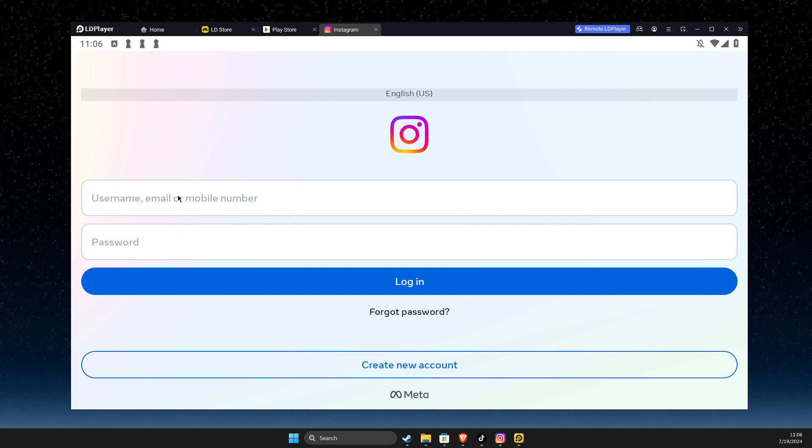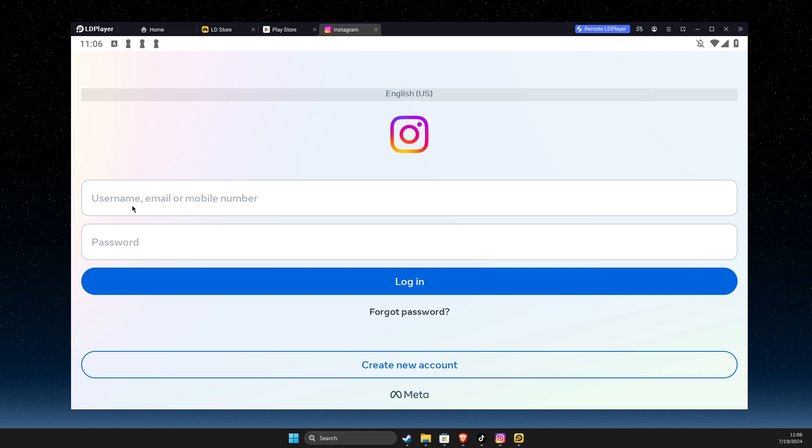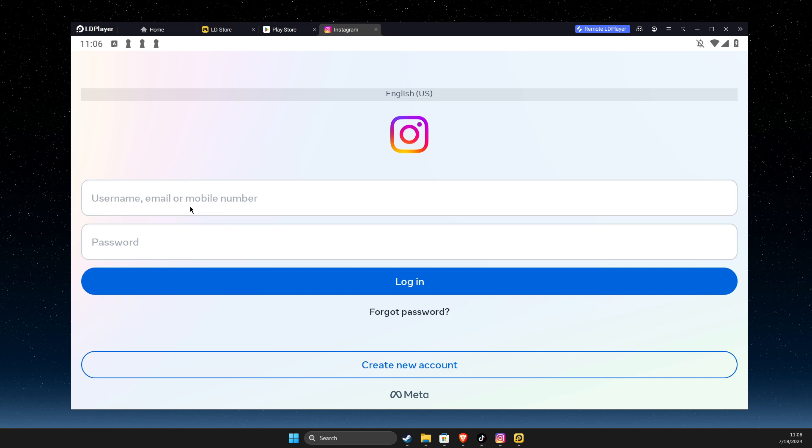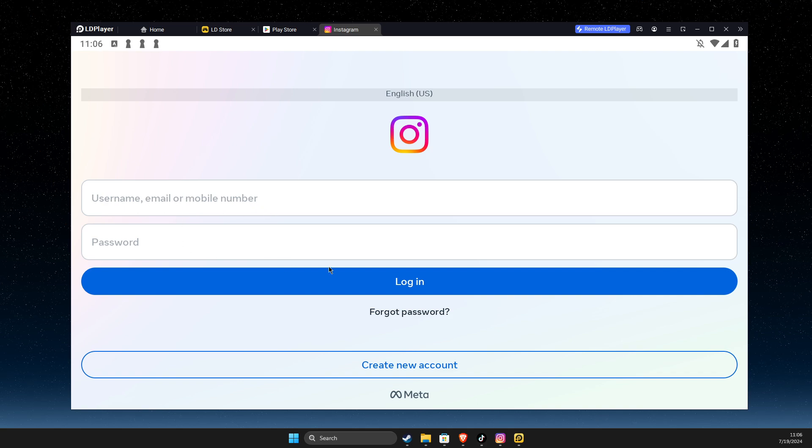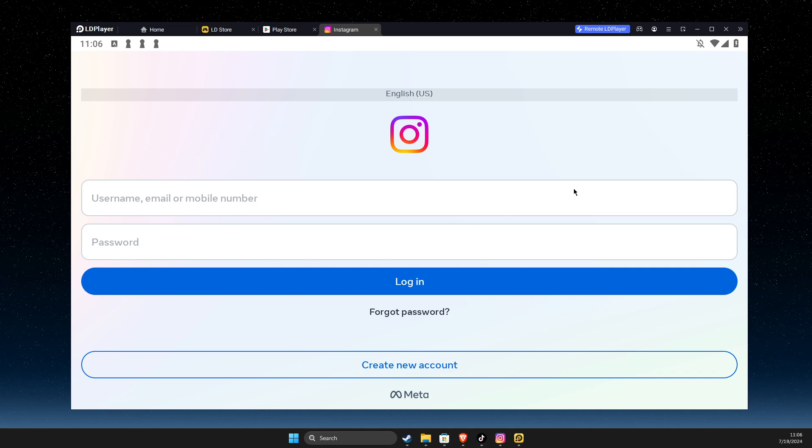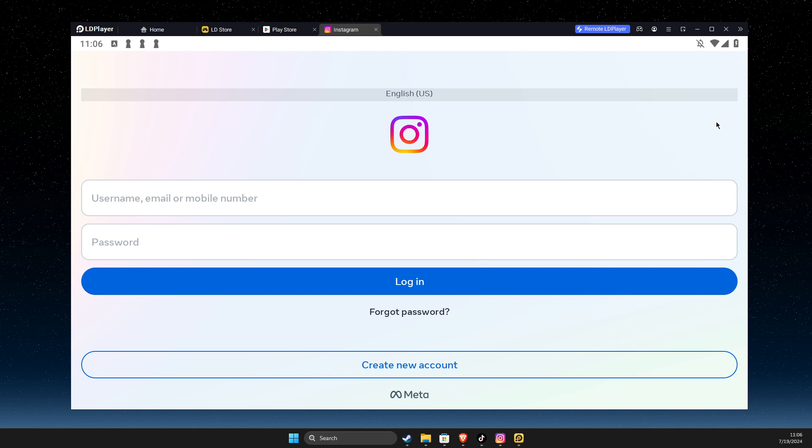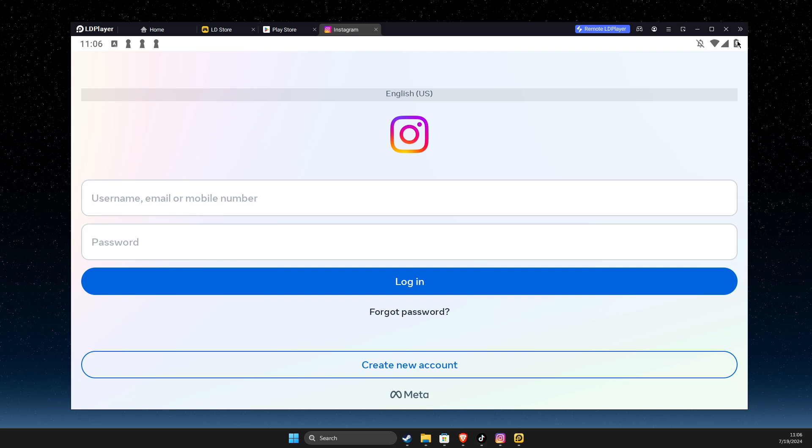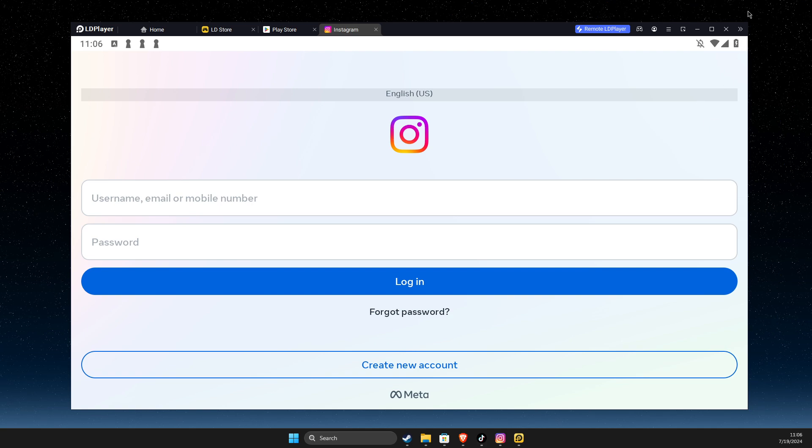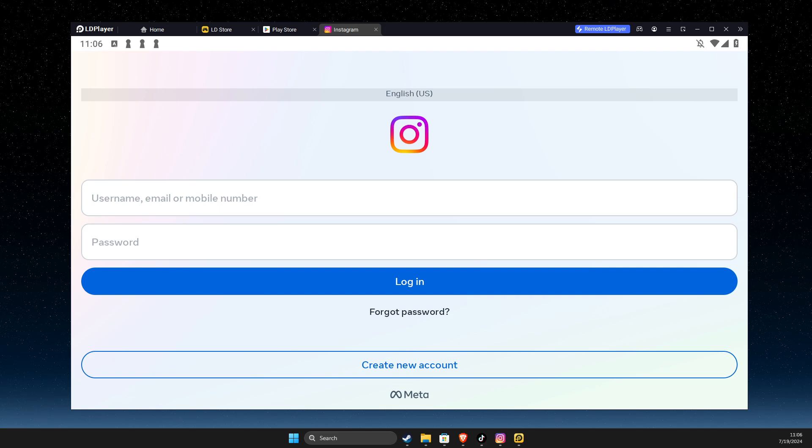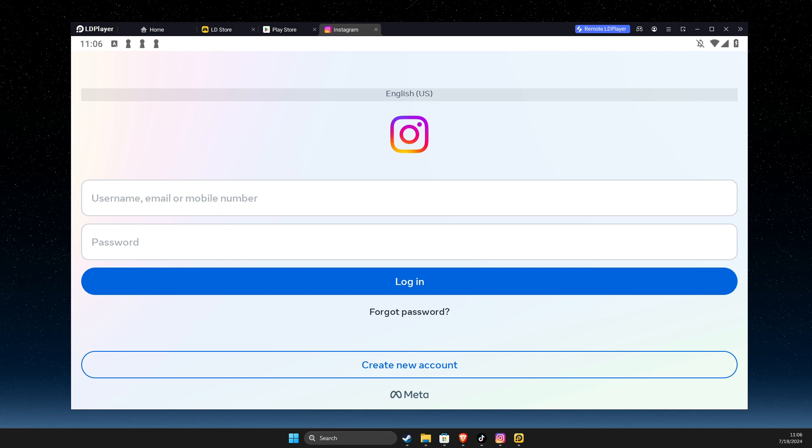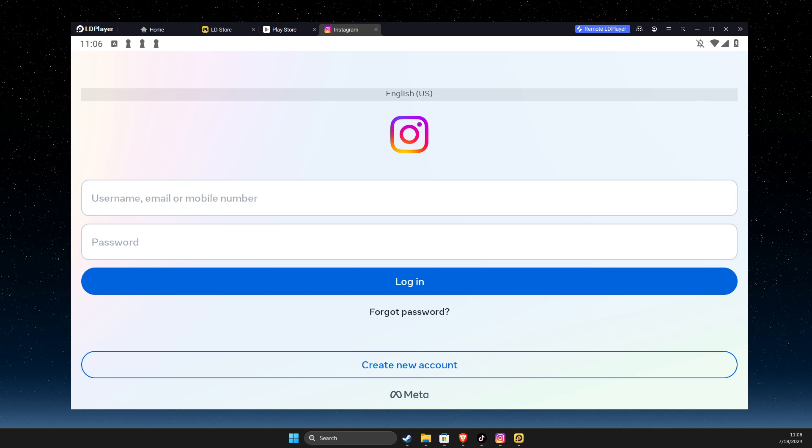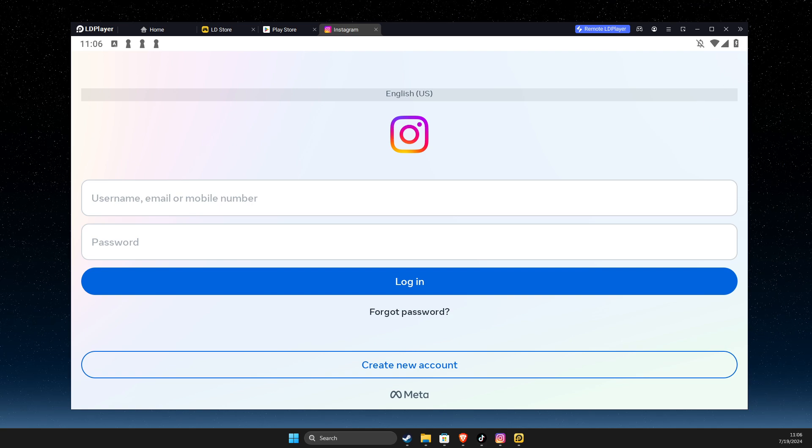All I need to do here is to put my Instagram username or email and the password and I can enjoy Instagram from ldplayer as well. So yeah, that's pretty much it. If I help you out, please press like button, subscribe for more. Take care. Bye.